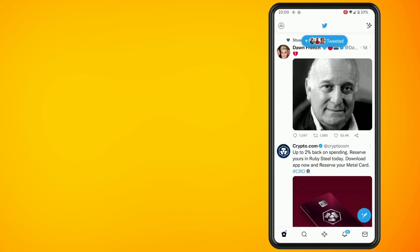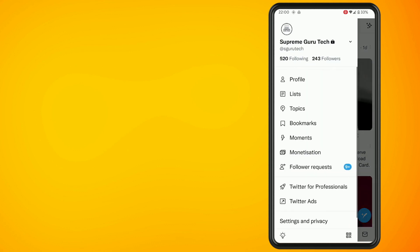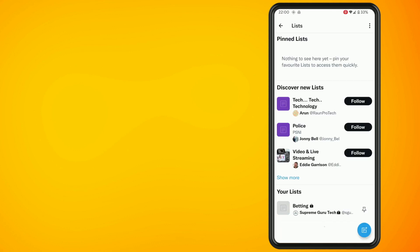Now tap on the Lists option that you see and tap on the three dots in the top right-hand corner. Tap on Lists You're On, then tap on one of the lists that you want to remove yourself from.